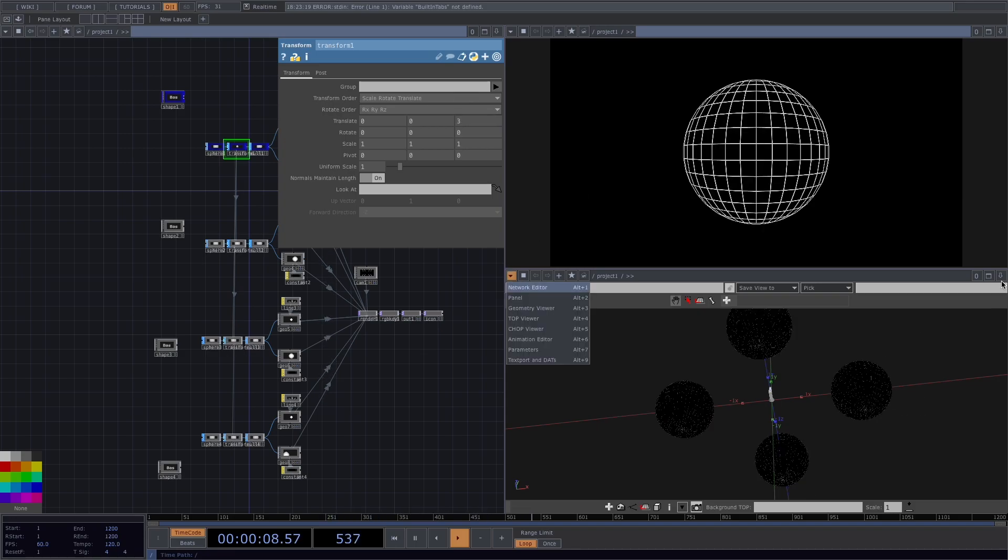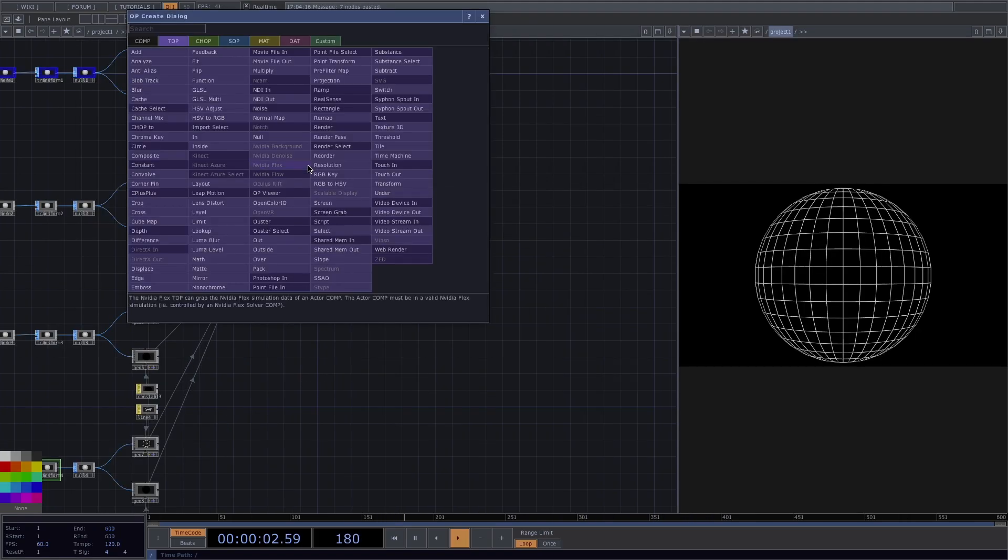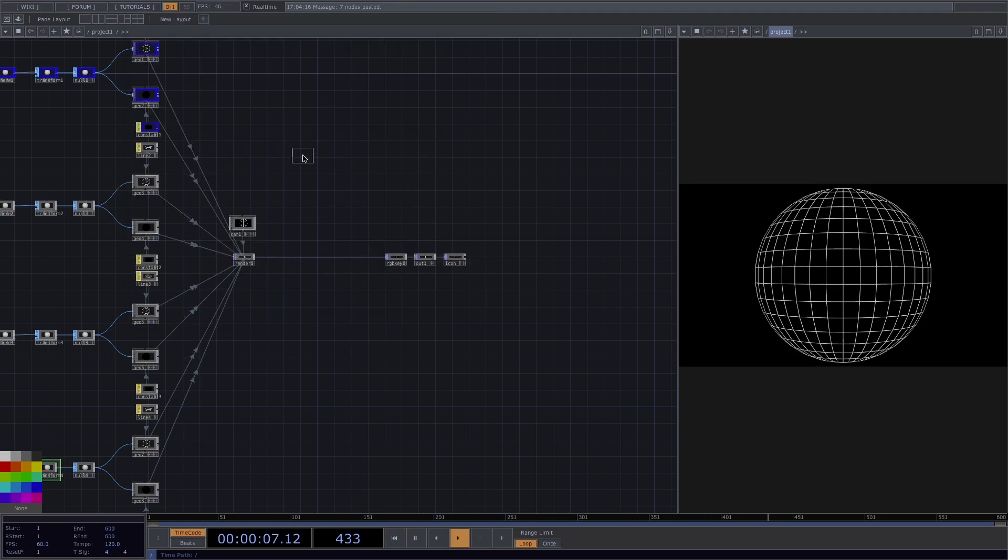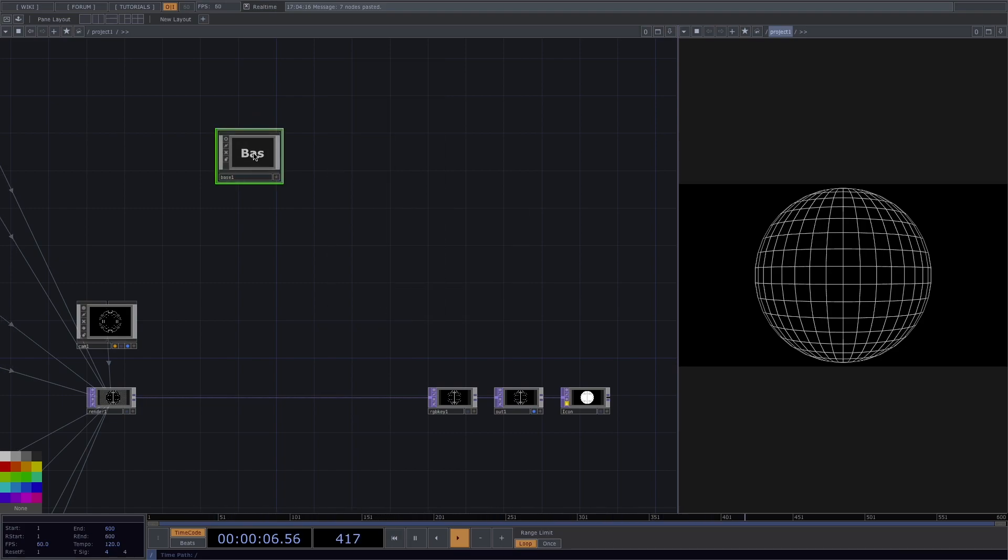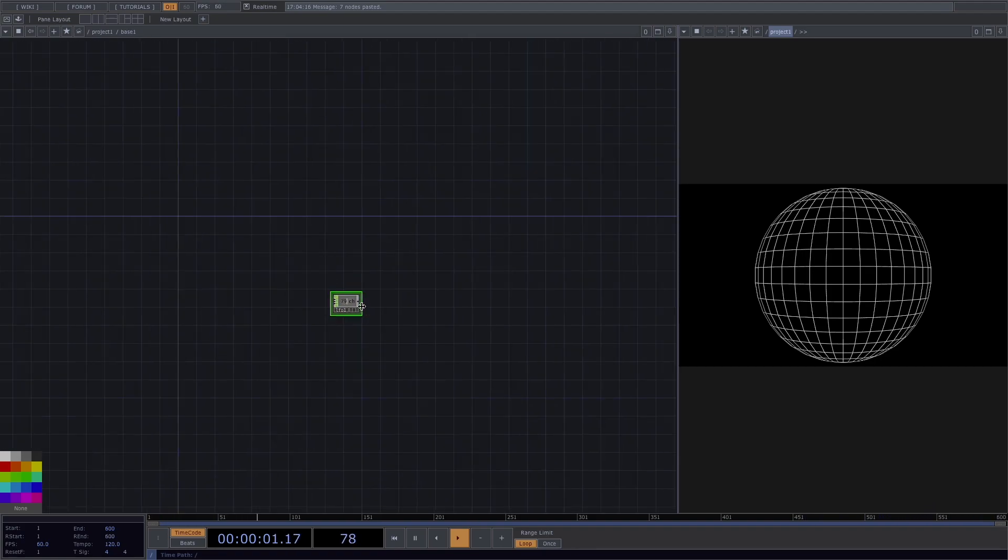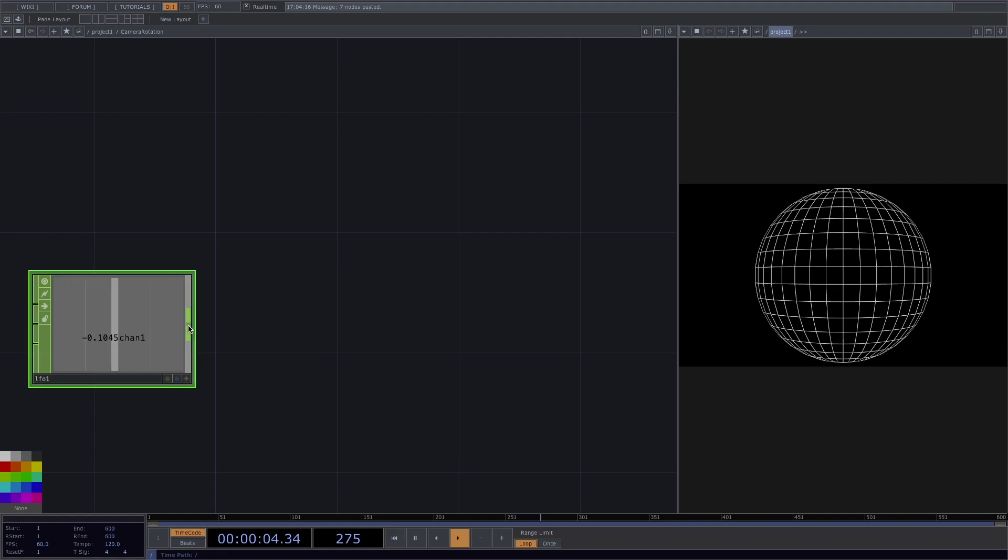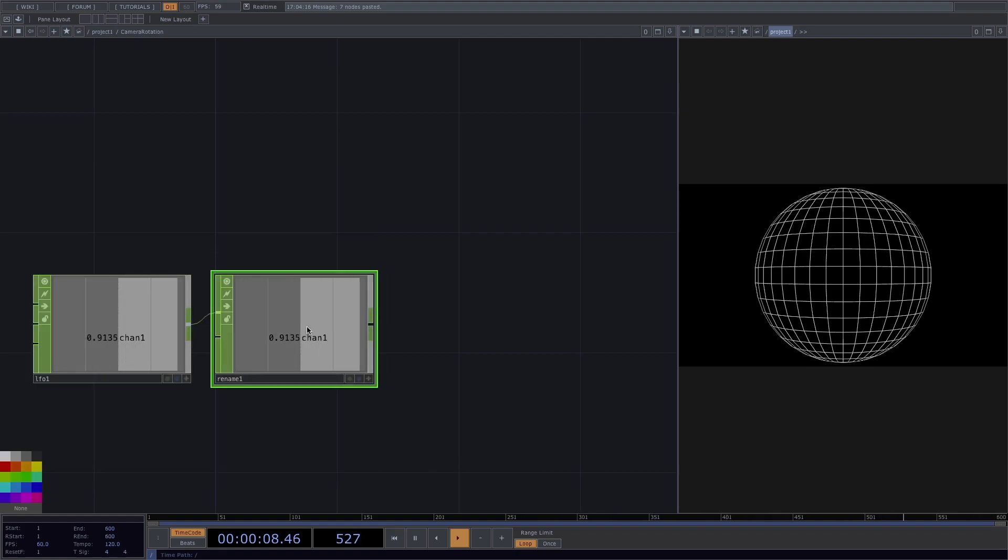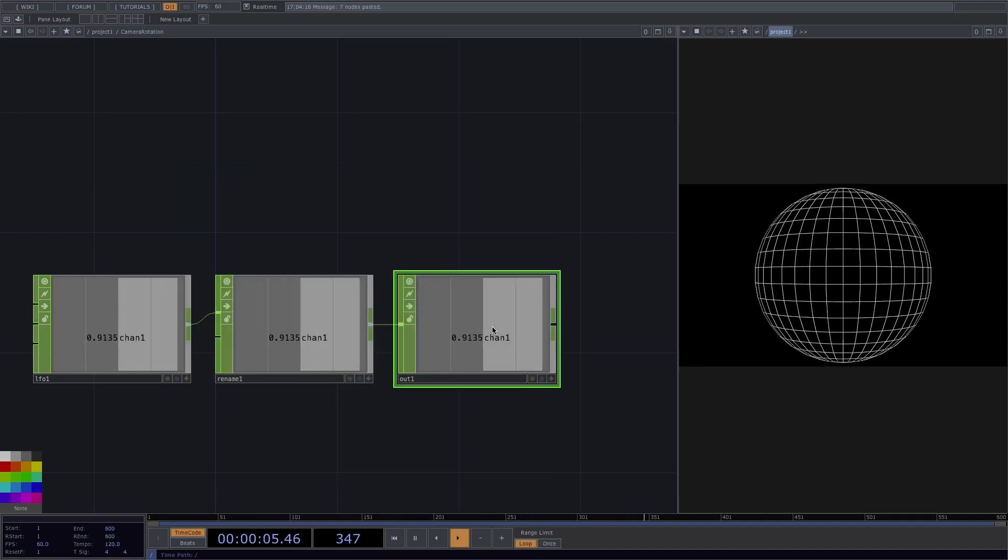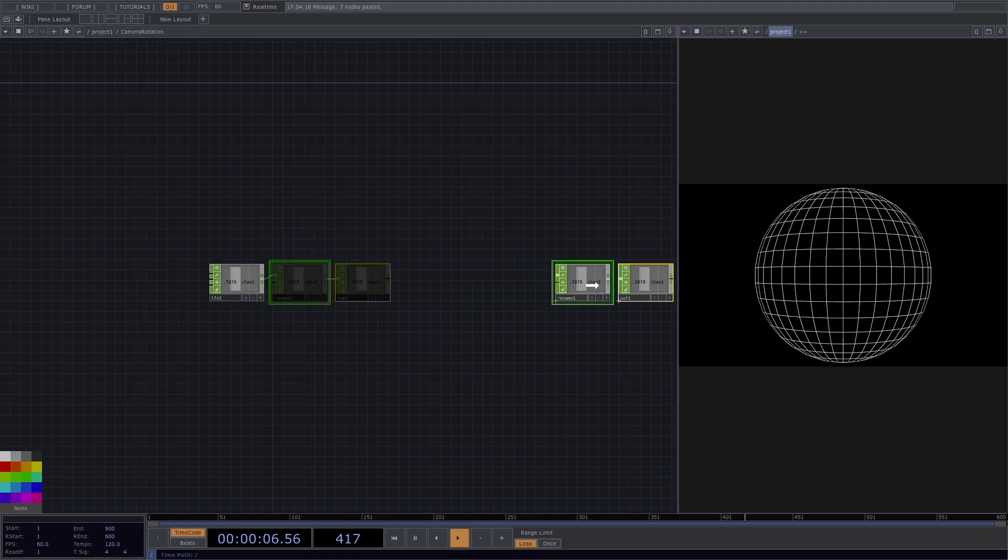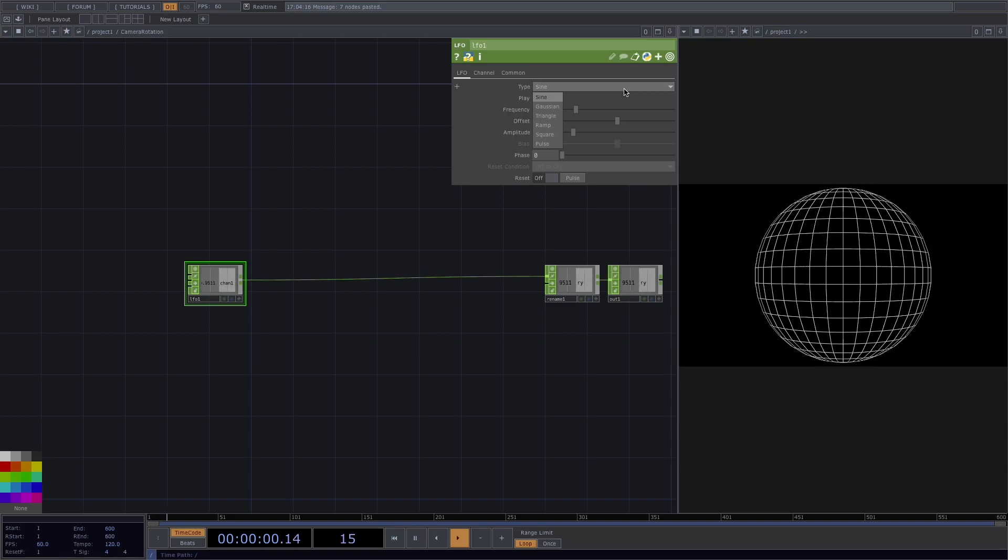Now that we have all the shapes and they're all linked, let's make the automatic camera movement. First, let's create an LFO chop. Then right-click somewhere on the background and select Collapse collected while the LFO is selected. This will create a new folder with the LFO inside. We'll rename this new folder to Camera Rotation. Let's go inside the folder and create a Rename after the LFO and an Out chop after. I'll move the Rename and the Out right at the end of the network since we need more space after the LFO. In the Rename, let's put the ToName to Y since the camera will move along the Y axis. Set the type of LFO to Pulse.